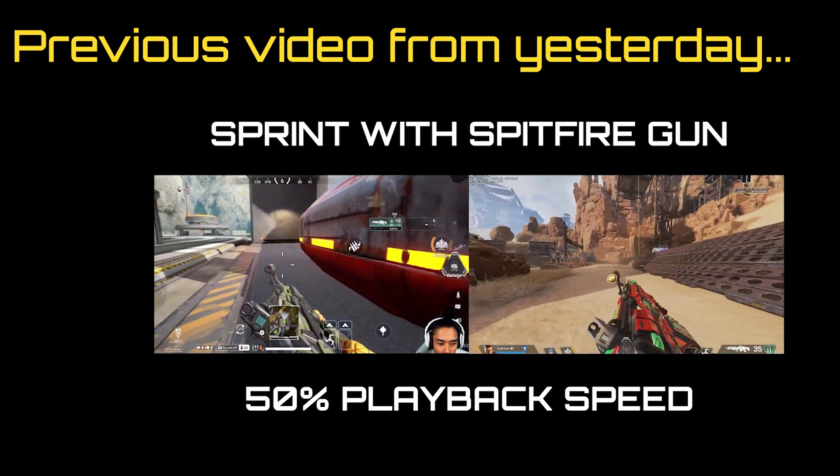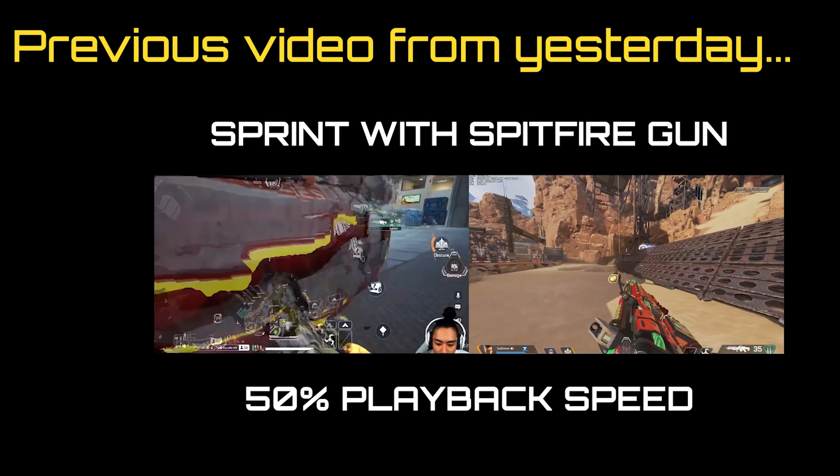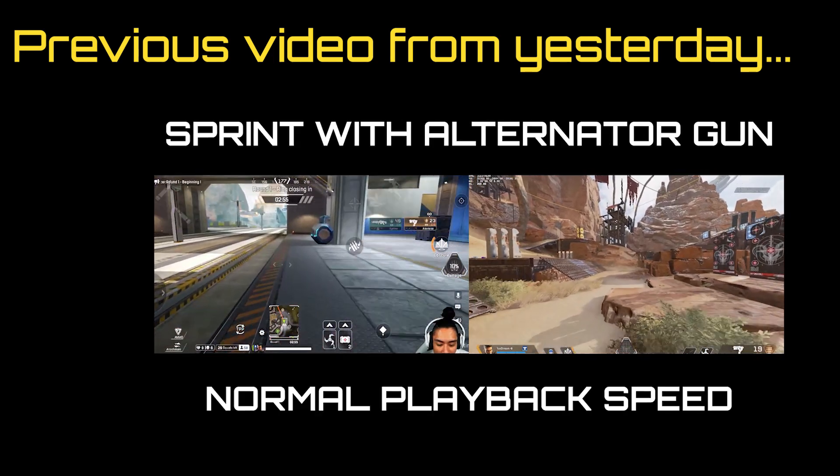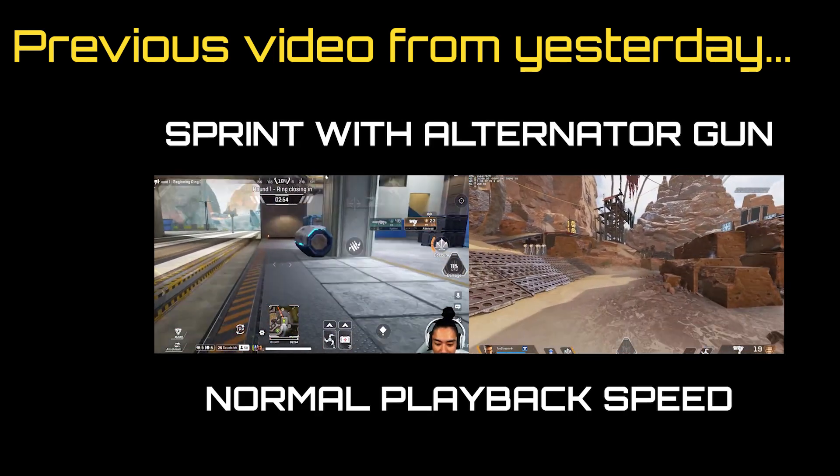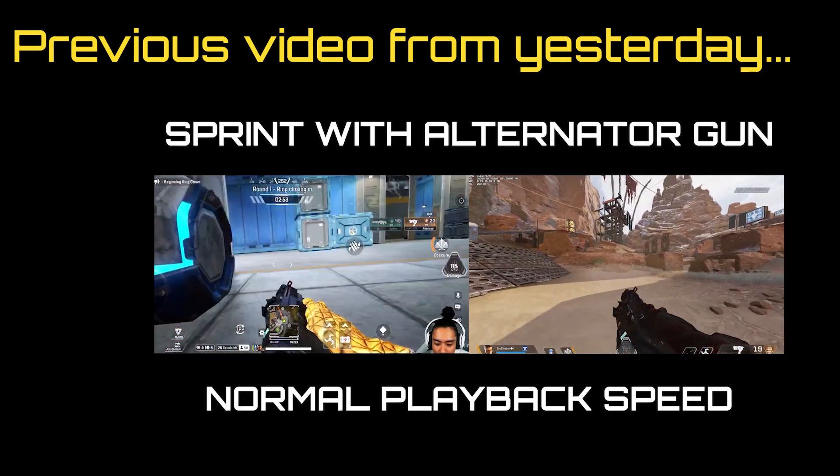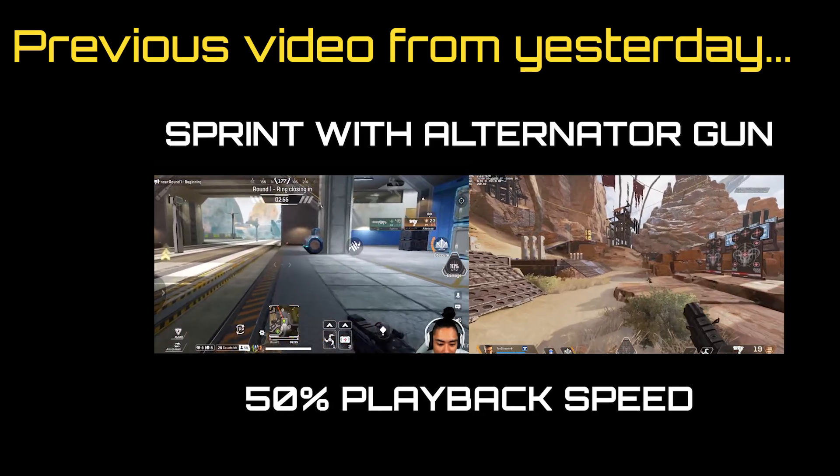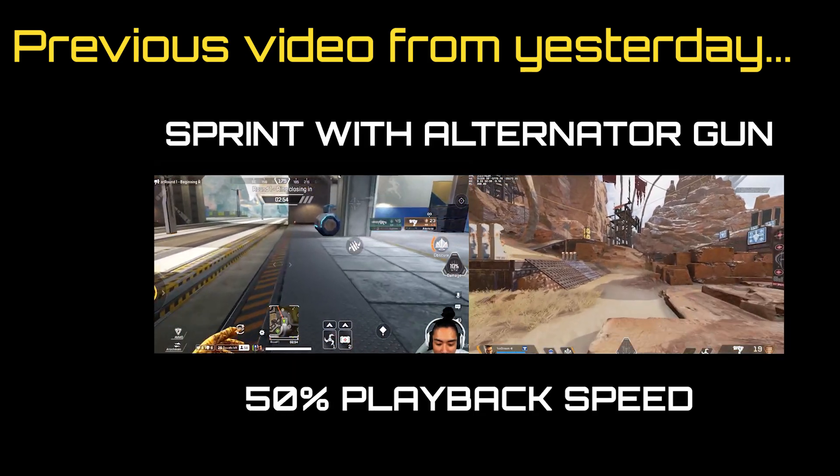As a lot of you have seen already, I released a mobile versus PC movement speed comparison video yesterday. However, the test that I ran could have actually been done more accurately.